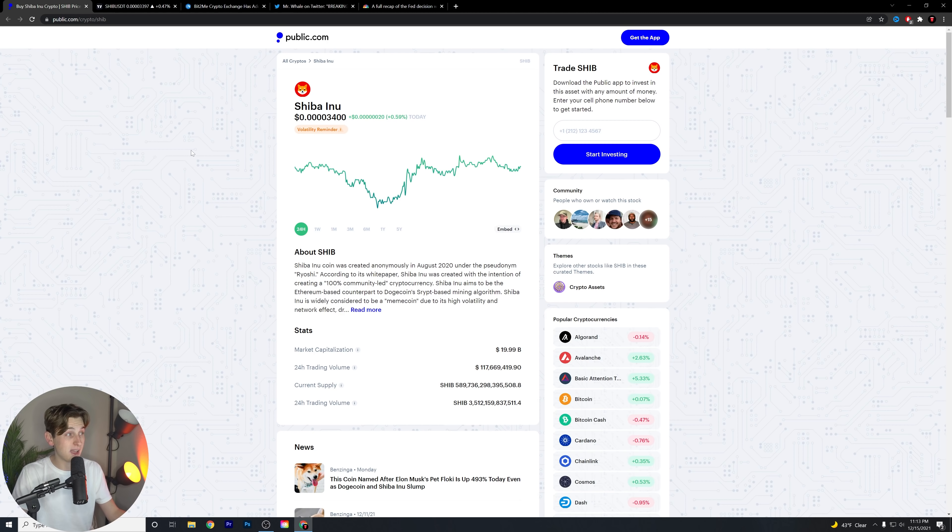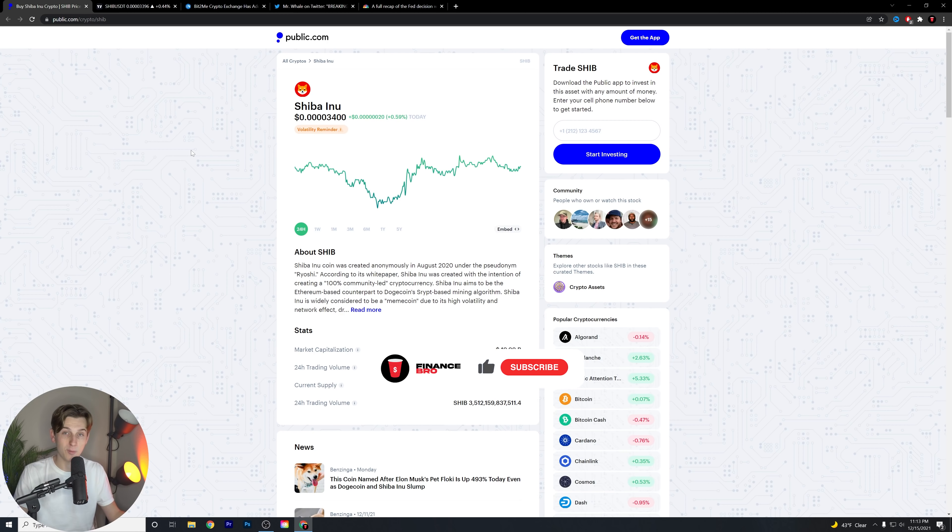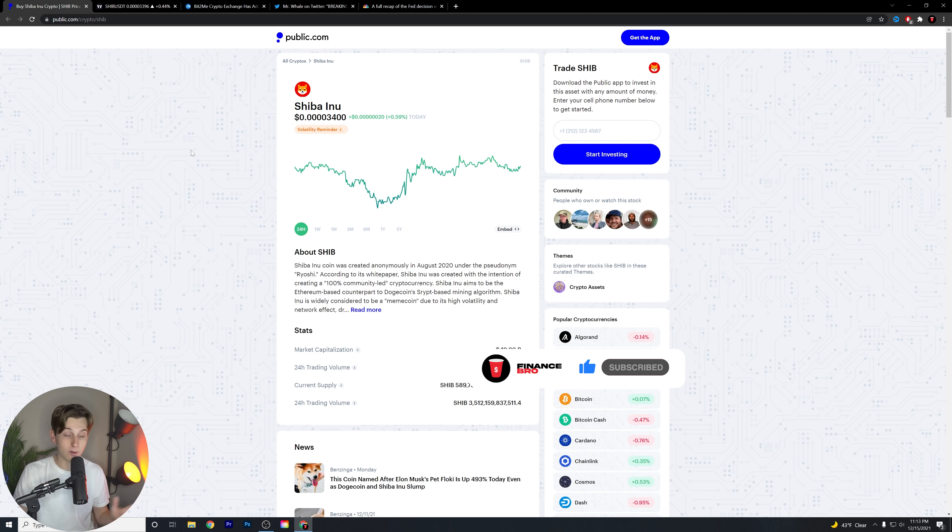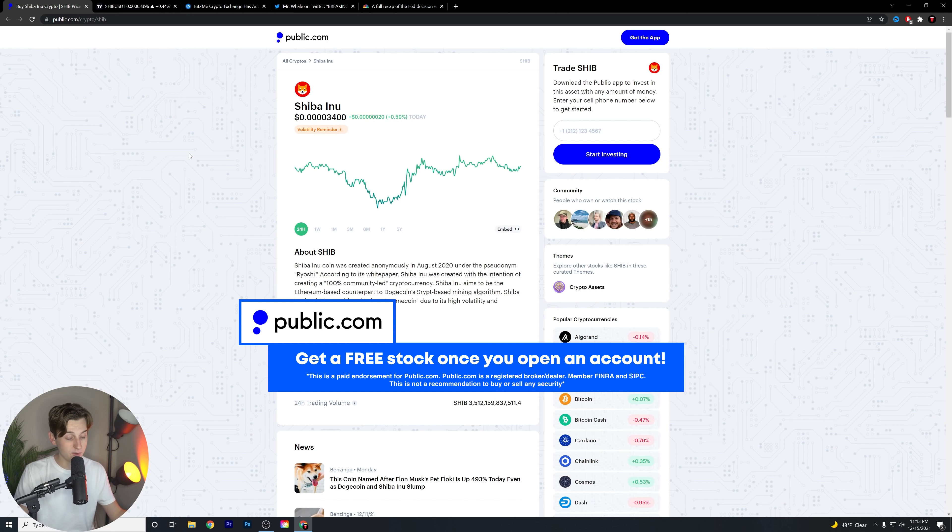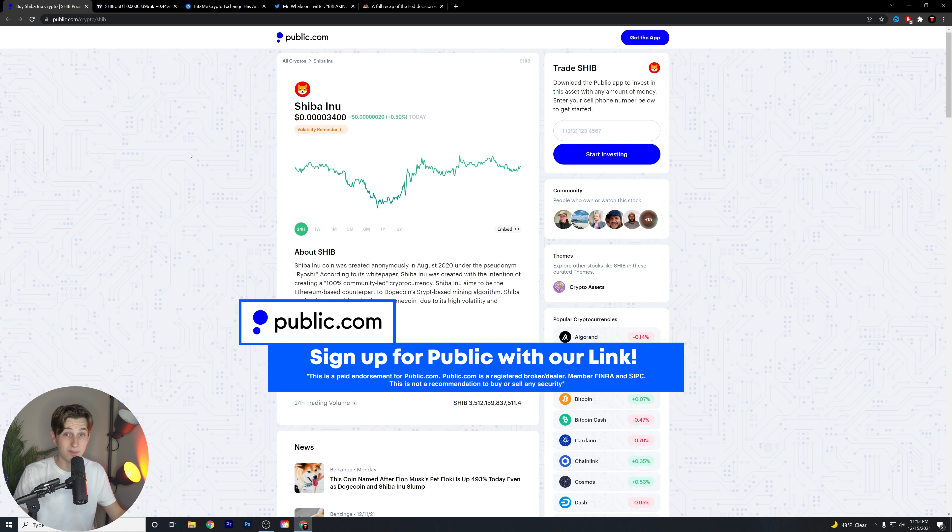Also, the other thing I want to mention as well is that Shiba Inu is on there as well. If you want to start trading that coin, start buying it, start holding it, whatever it is you want to do with that coin, it's on their platform listed and ready to go. So the first link down in the description below if you guys want to take advantage of that.